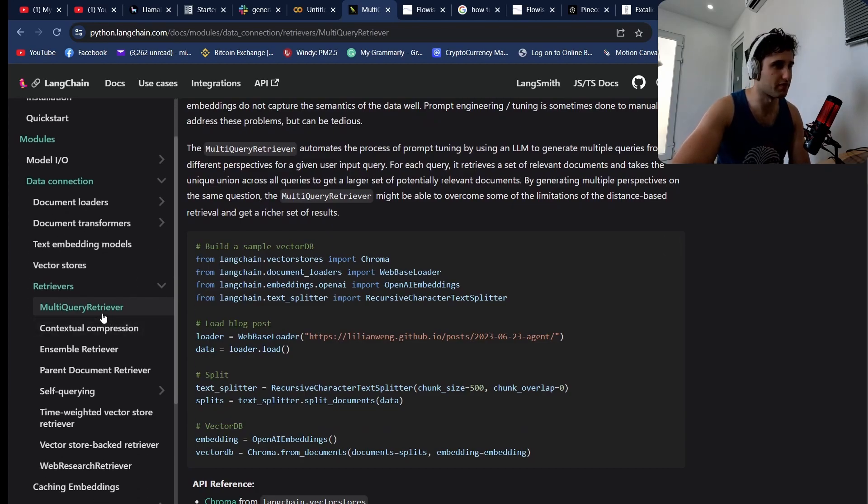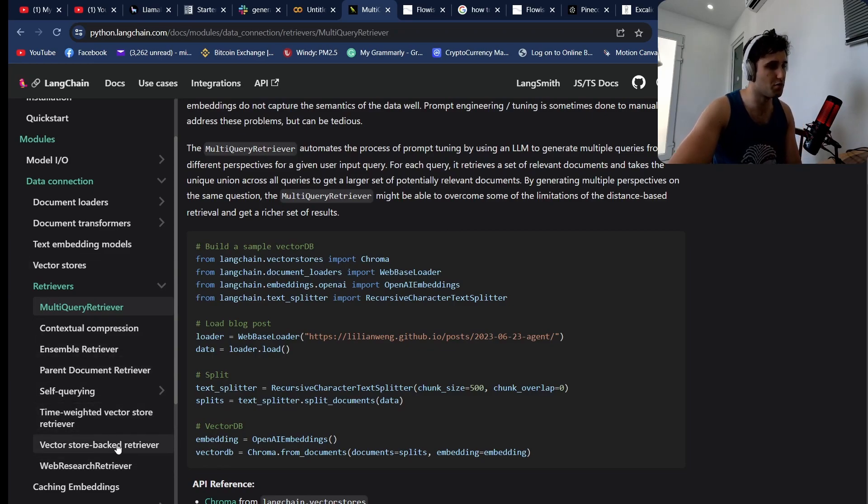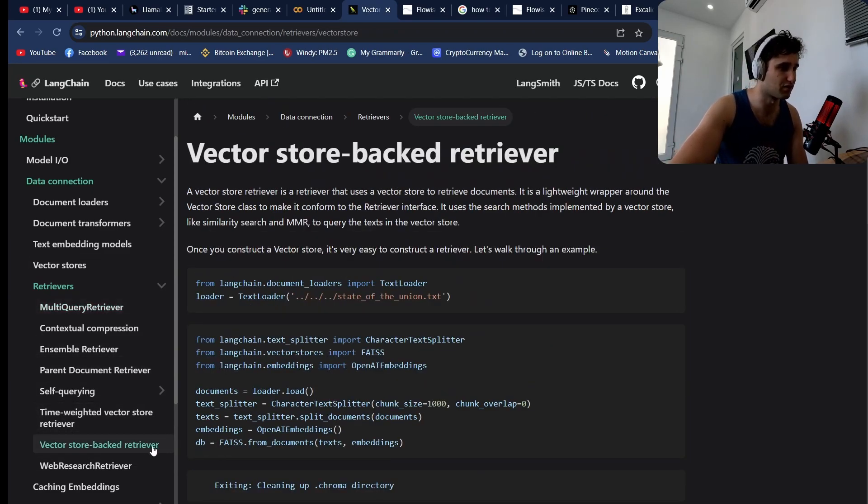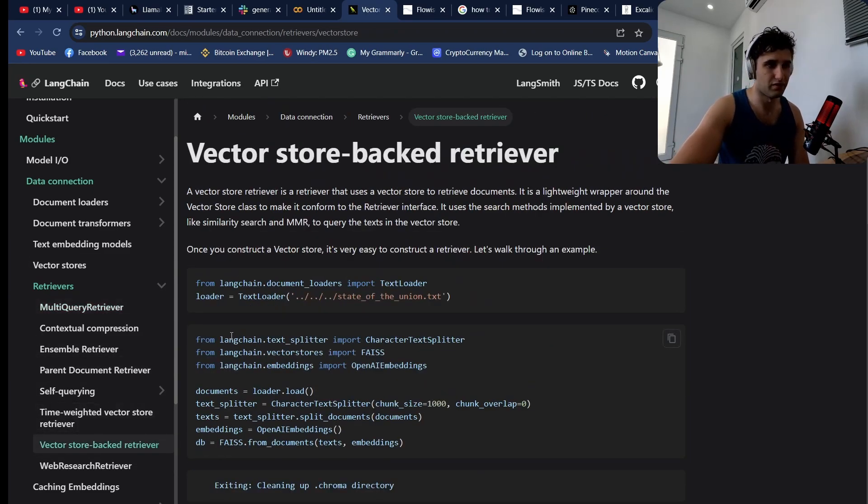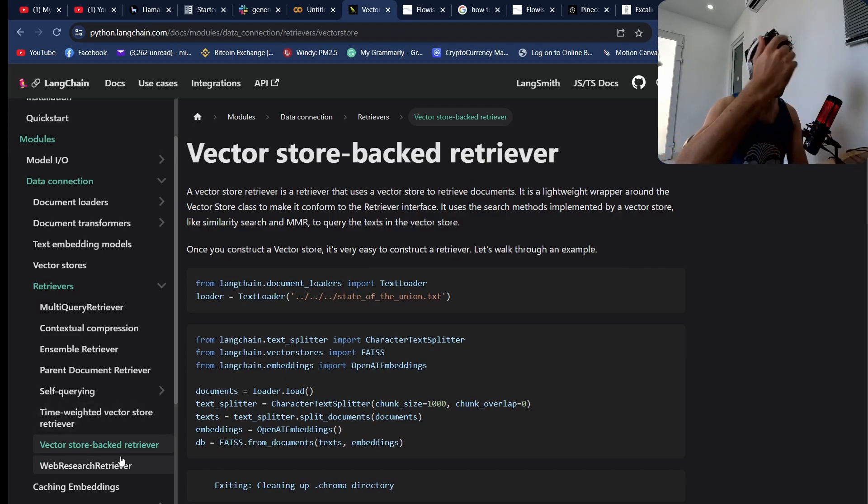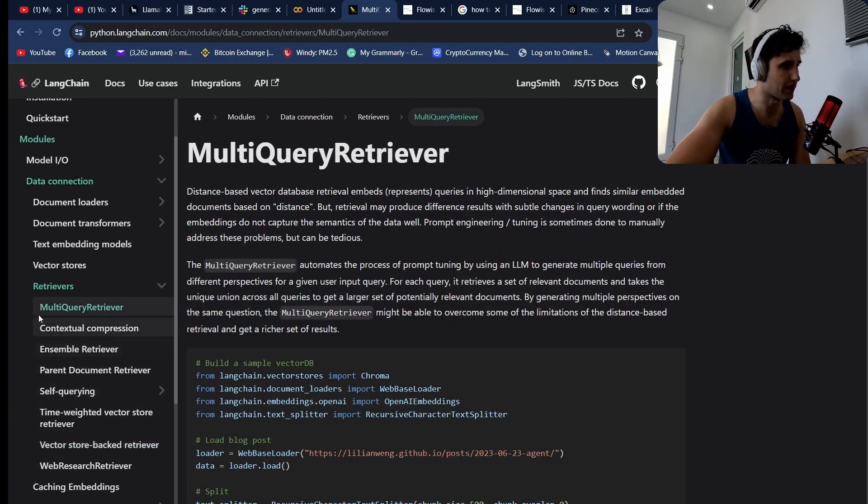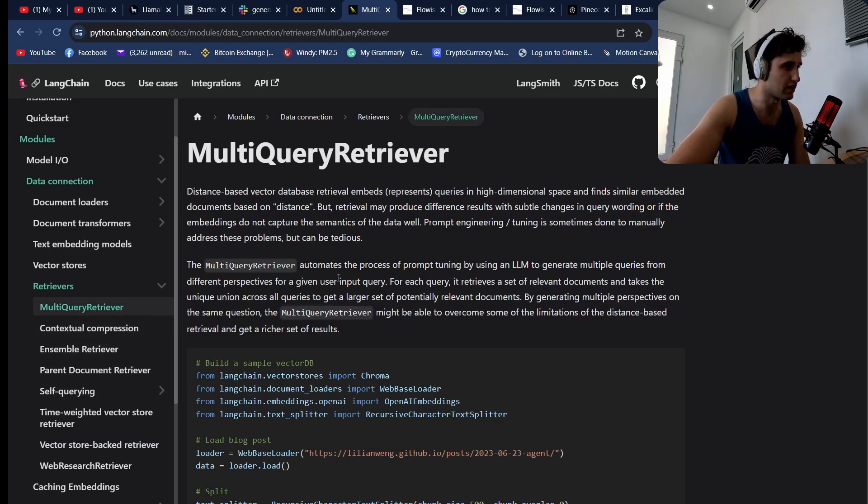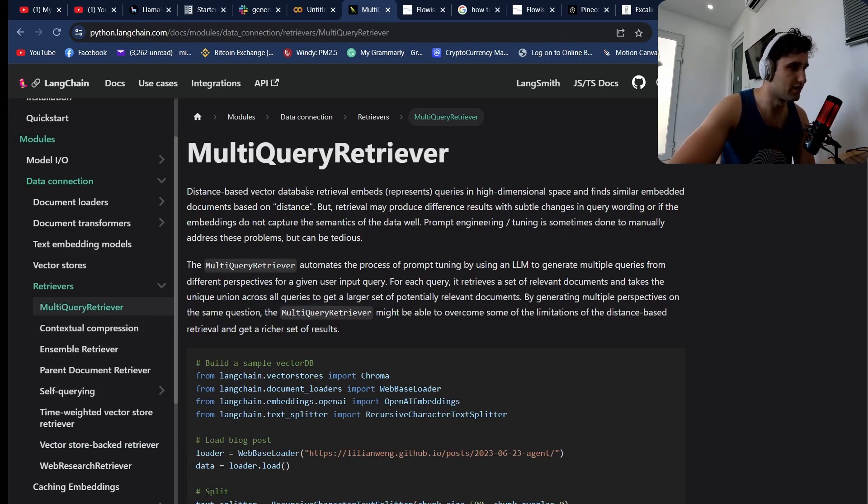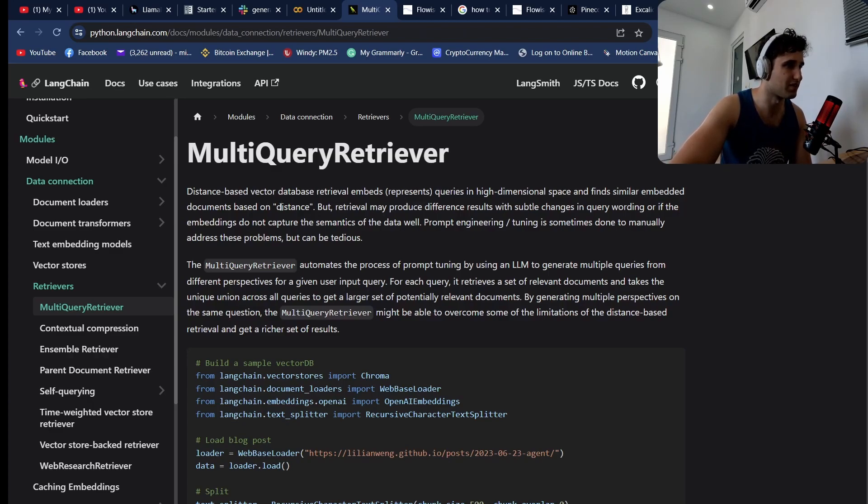This is how do we retrieve this data. There's a lot of different retrievers. The normal one is this vector store backed retriever where you just have a question, you send it into a vector store, and it comes back. What we're going to be looking at is the multi-query retriever today.